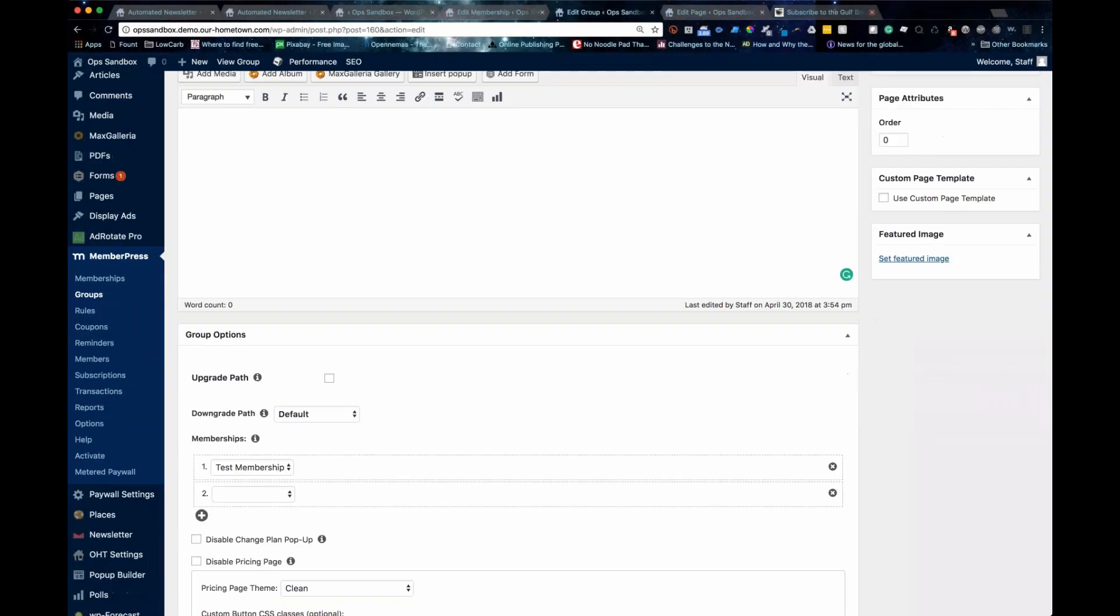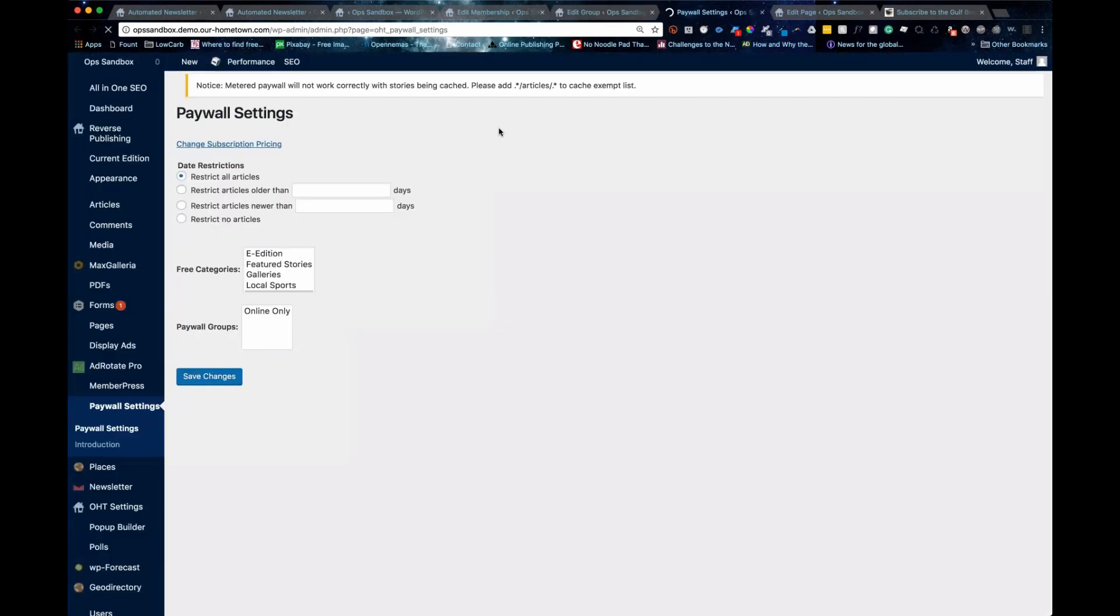With setting up the paywall, you want to go to paywall settings. This is something we've coded. And right here, you can see there's date restrictions.